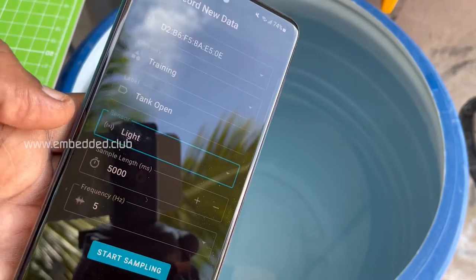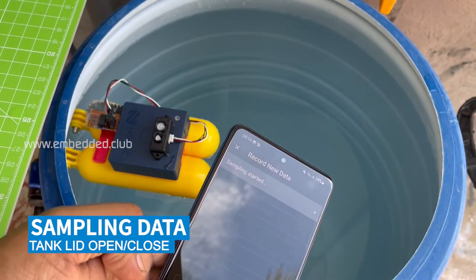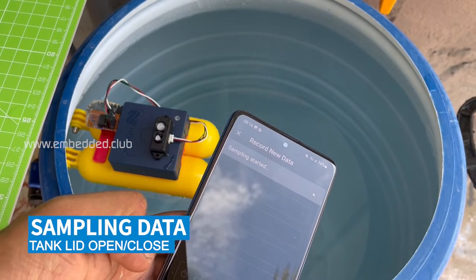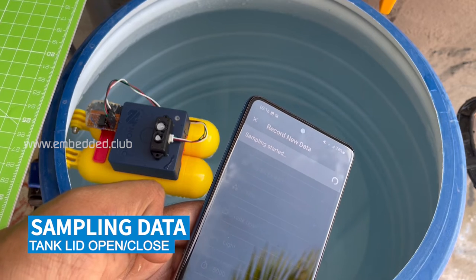Next, sampling the light sensor data to judge if a tank lid is open or closed.